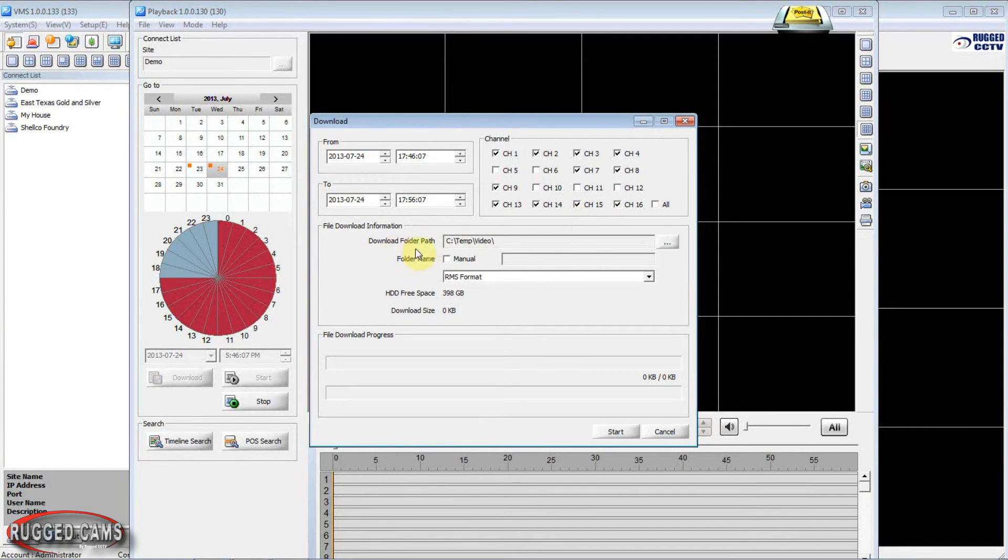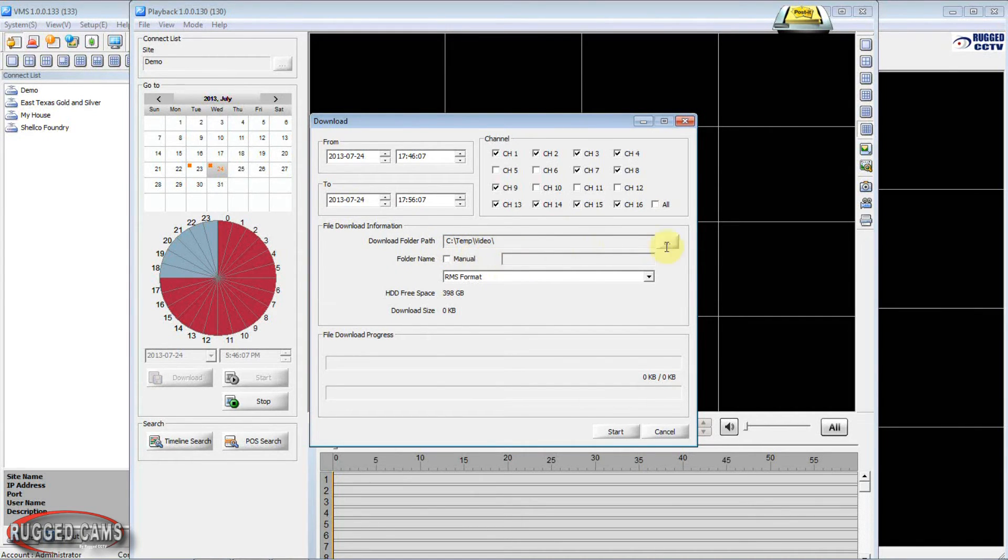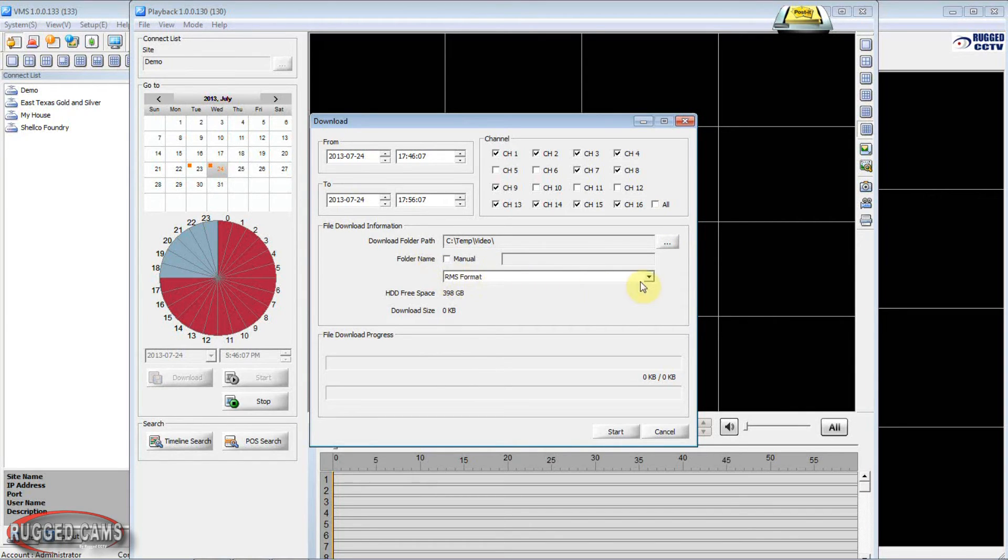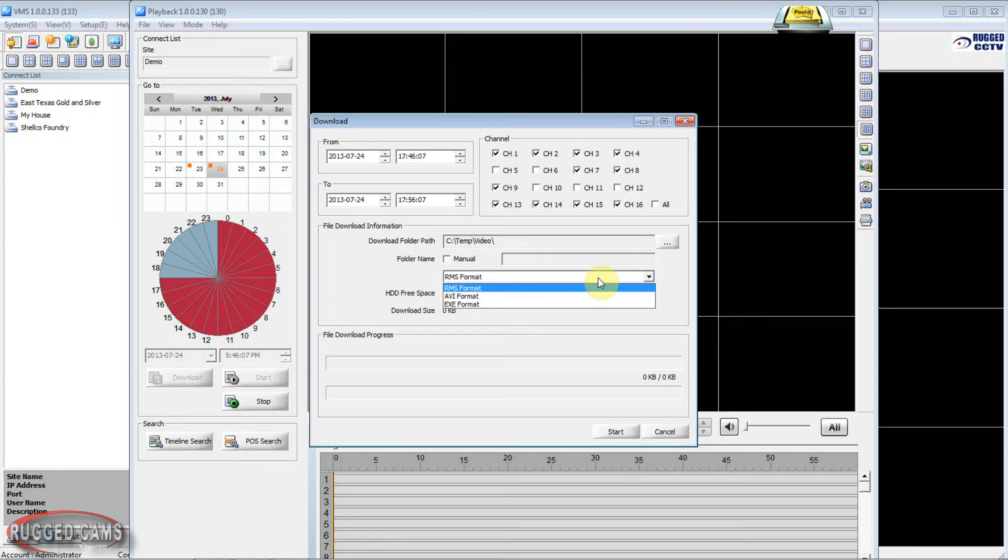Our download folder path is the C drive to our temporary video file. And we have a couple of options here for our format. The RMS format requires you to use the VMS local media player to view it.